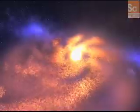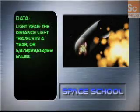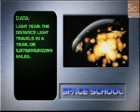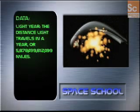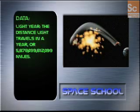Our galaxy is a barred spiral galaxy with several spiraling arms coiled around a central elongated bulge 10,000 light years thick. A light year is the distance light travels in a year, or 5,878,499,812,499 miles.